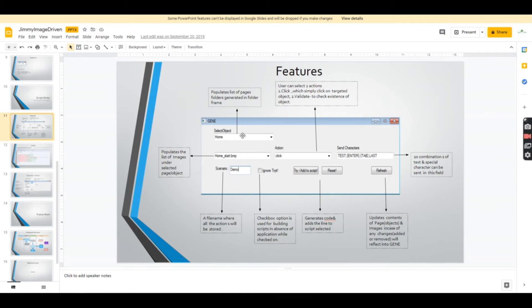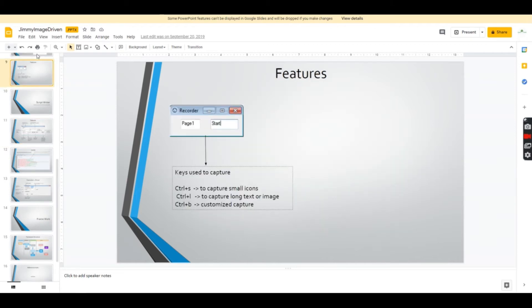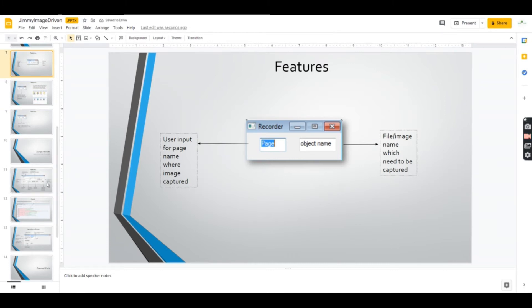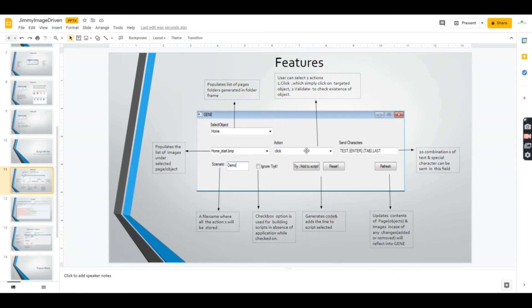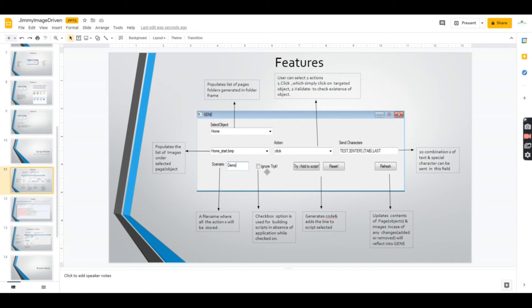The Script Writer creates scripts. The top part shows the object folders available, which you click and select. Everything is available in dropdown lists—the folders created and images are auto-loaded. There are two options: you click it or validate it. There's a tab for sending special characters like tab, arrows, down arrows, and special keystrokes. You need to give a scenario name, which is the script name.